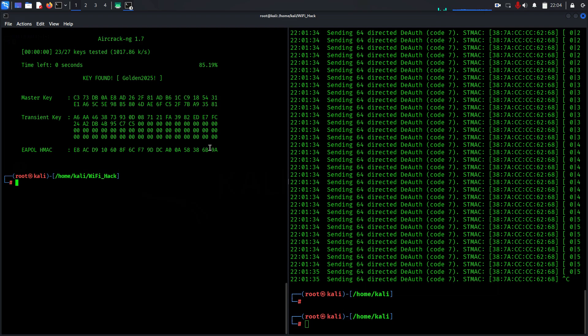Thank you for watching this ethical Wi-Fi hacking demonstration. Remember, this is about understanding vulnerabilities so you can improve your security, not to exploit them. If you find this video informative, please like, subscribe, and comment below with questions. Stay ethical and stay secure. Thank you so much, bye bye.